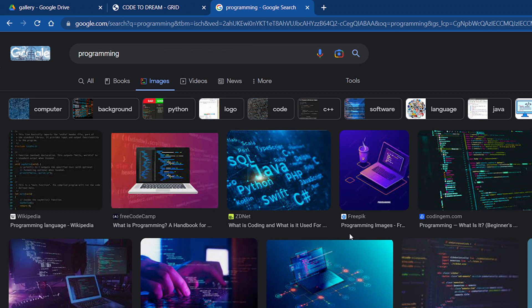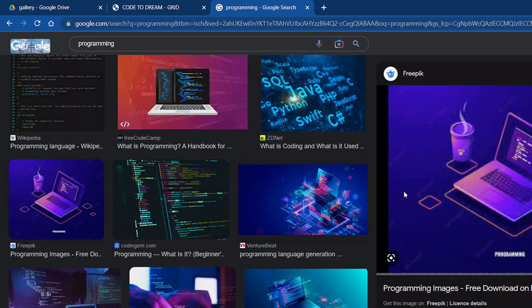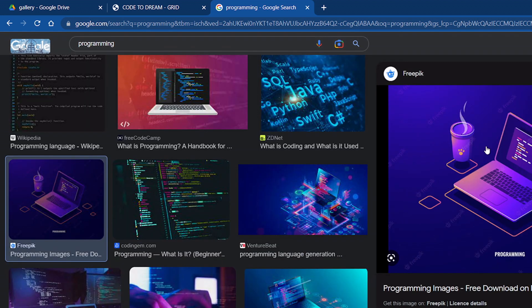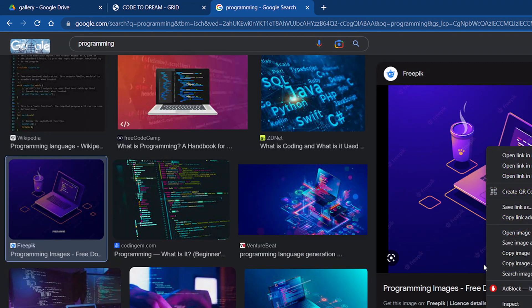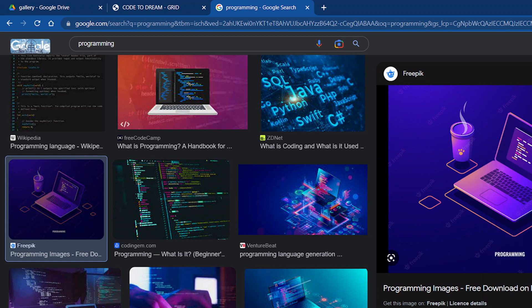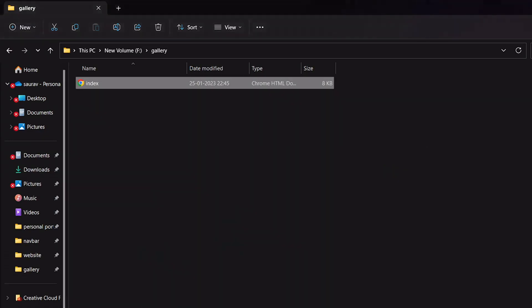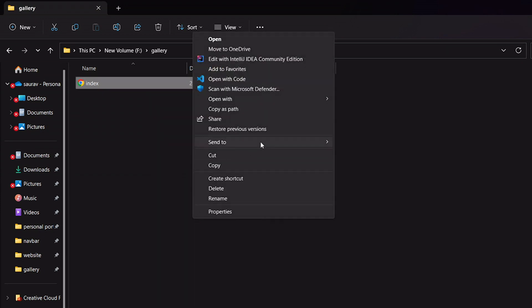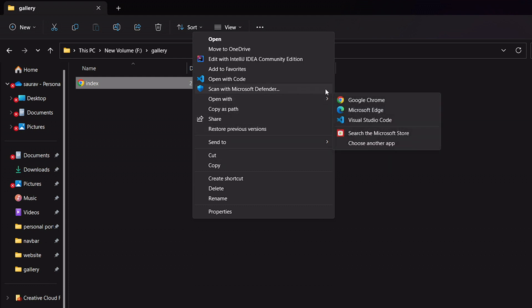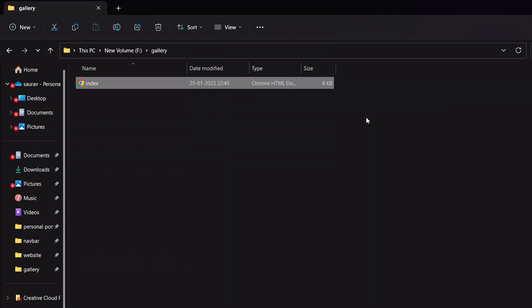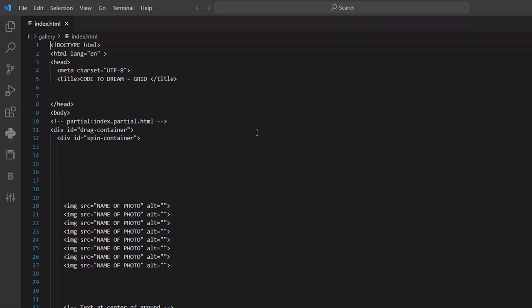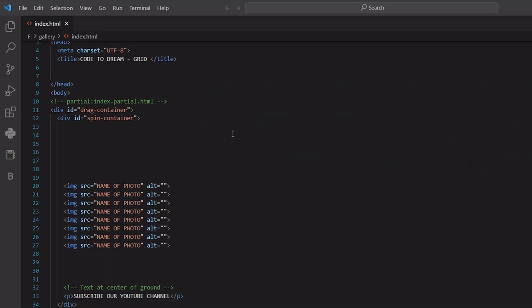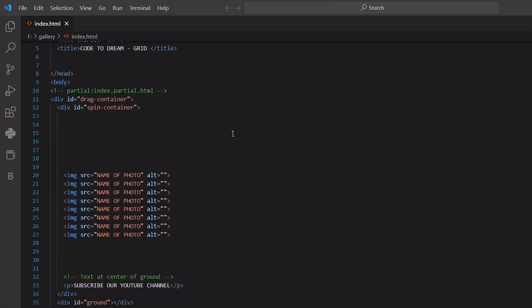Just click on this, copy image address. Go back, open in Visual Studio. Okay it's open and just change here.